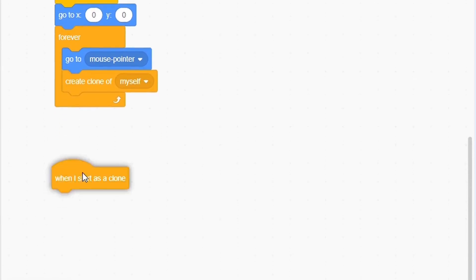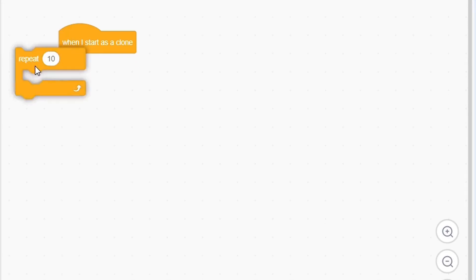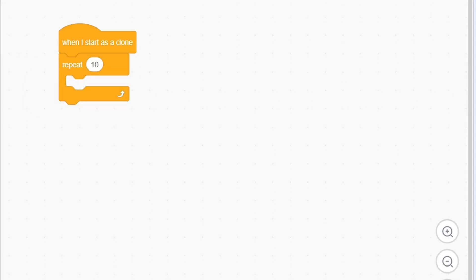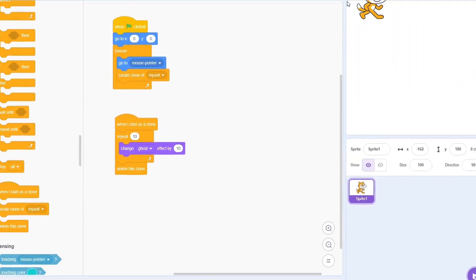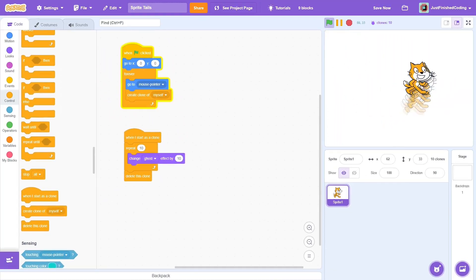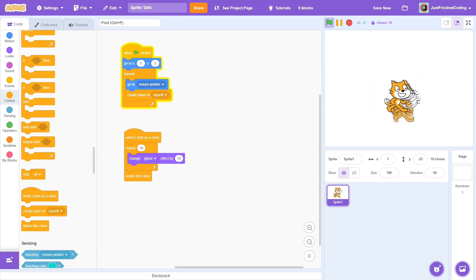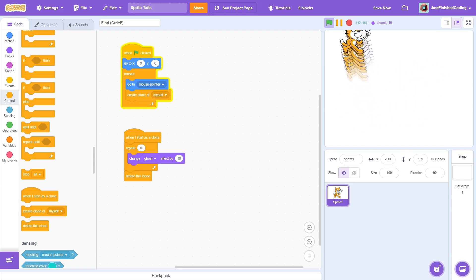Next, when a clone is created, repeat 10 times, and each time change the ghost effect by 10. After this, delete the clone. And that's it. If you test the code, you will get the desired effect.